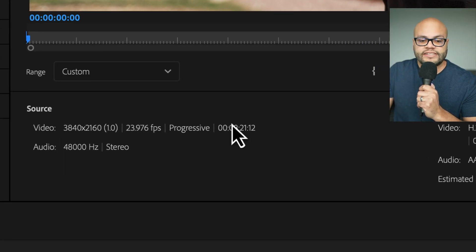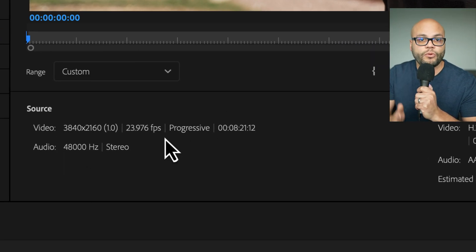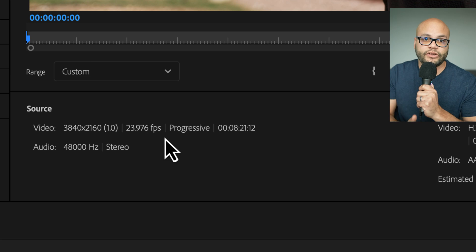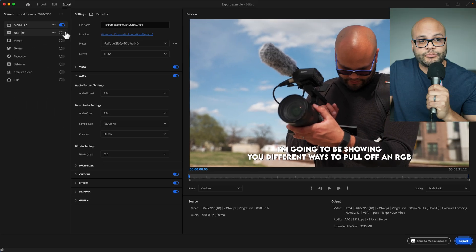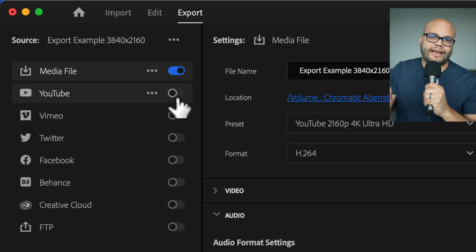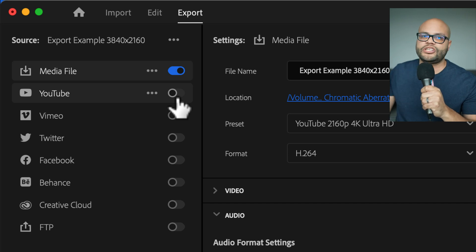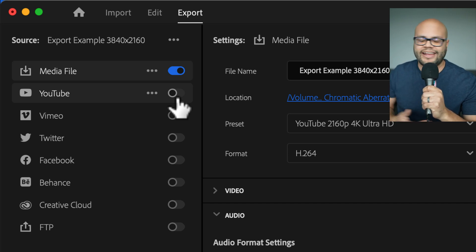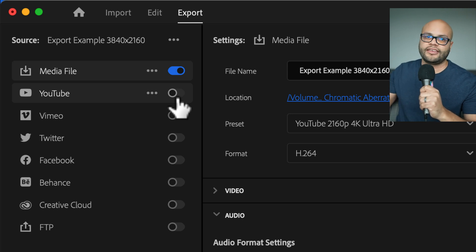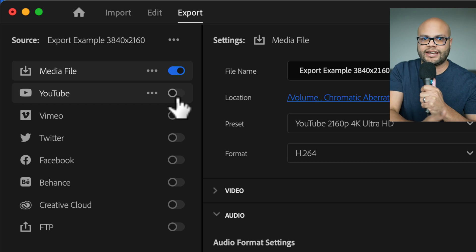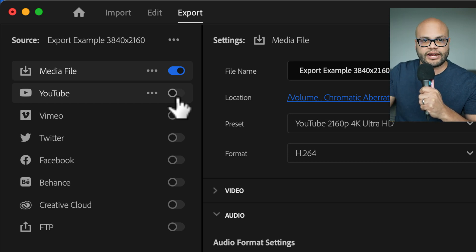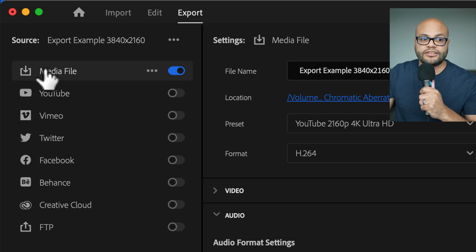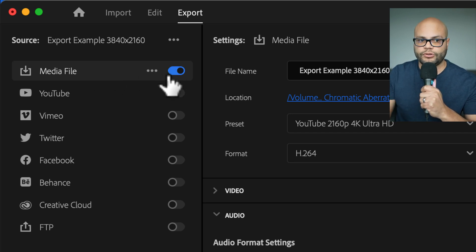Before I go any further, it's important to note your source settings so you know what your sequence was and what you're going to be exporting to. I'm going to ignore this whole YouTube button because that would automatically upload to YouTube once you've exported, and I don't suggest doing that because I think everyone should at least proof check their exports before uploading so you don't waste time. If you did upload something with an error in it, we're not going to deal with these. We're just going to deal with a media file and exporting directly onto your computer.